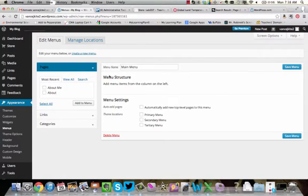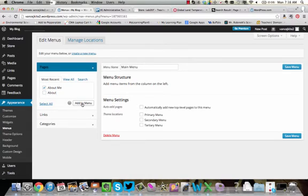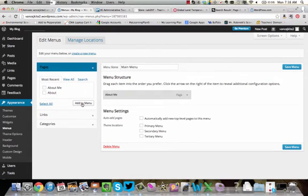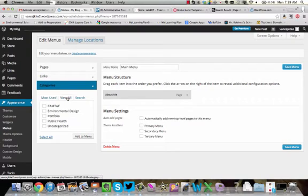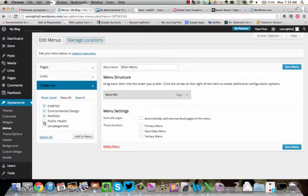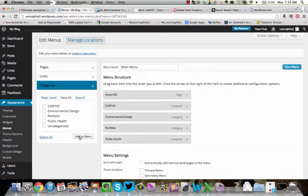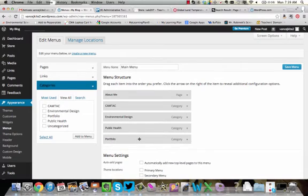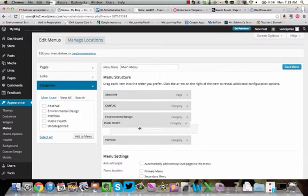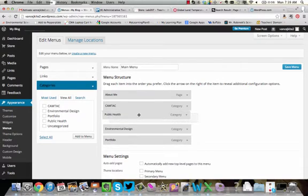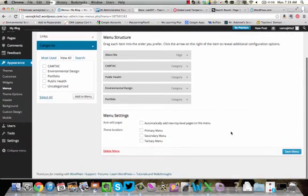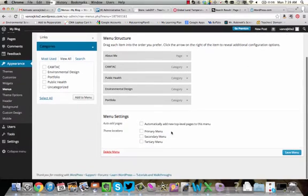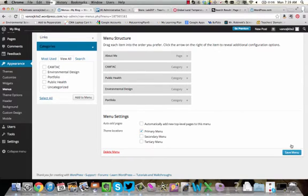And now we need to tell WordPress what is going to go in that menu. So here are the things that we want. You'll see right here it says Pages. You want your About Me page. We're going to add that to the menu. You want to click right here on Categories, and we want to View All, and you want CamTech, you want Environmental Design, Portfolio, Public Health. Add all those to the menu. And once that is done, you can see your categories here. You can change the order that those categories are in by dragging them around, up and down, just like that. And we want to make sure that we make this our primary menu, and we want to save it.